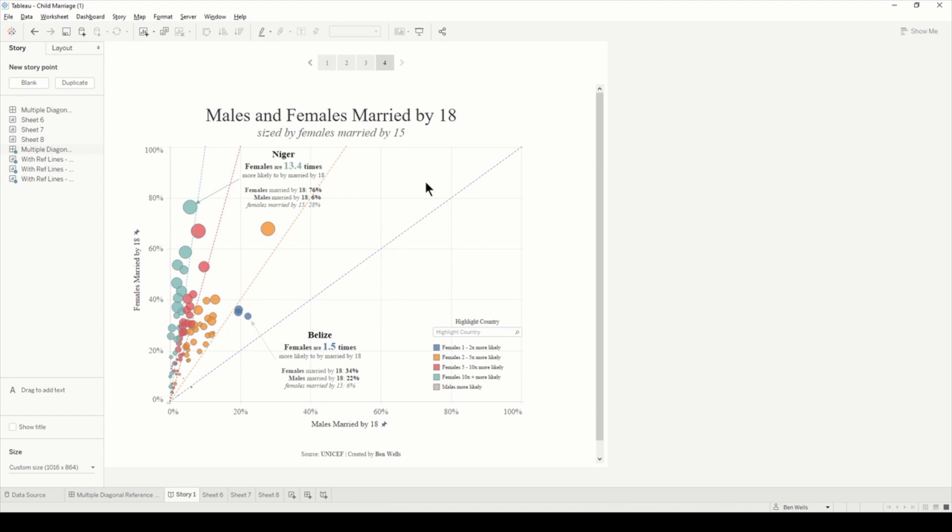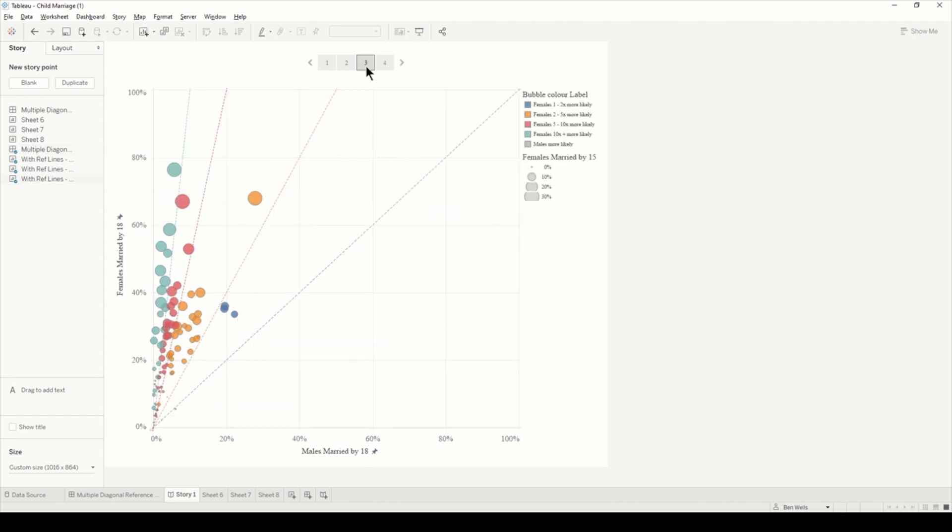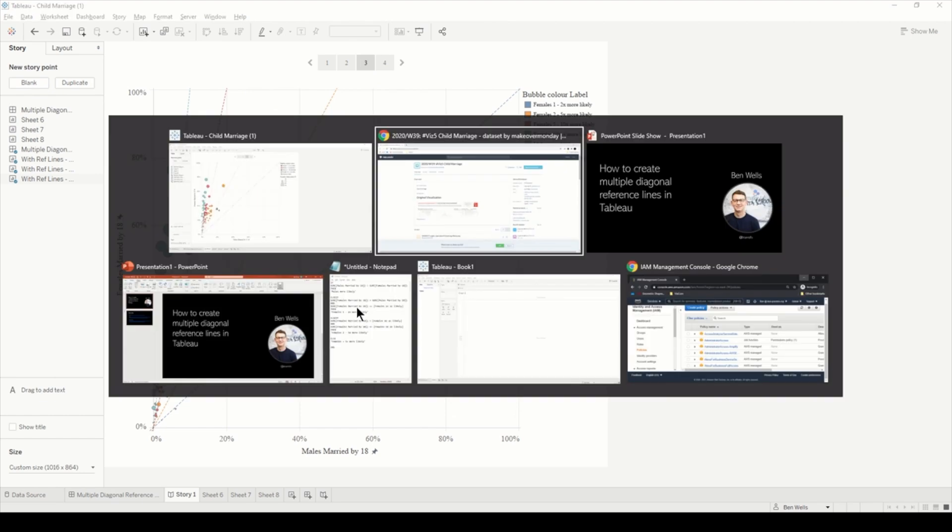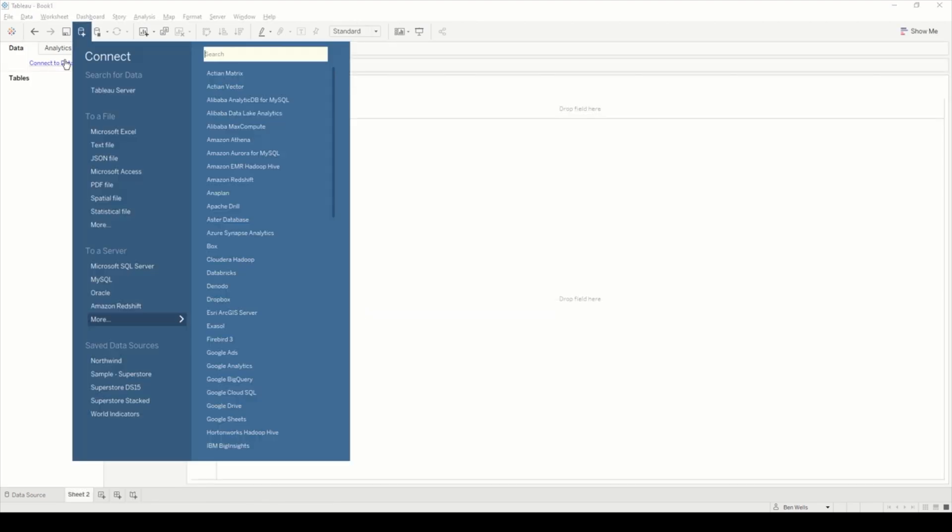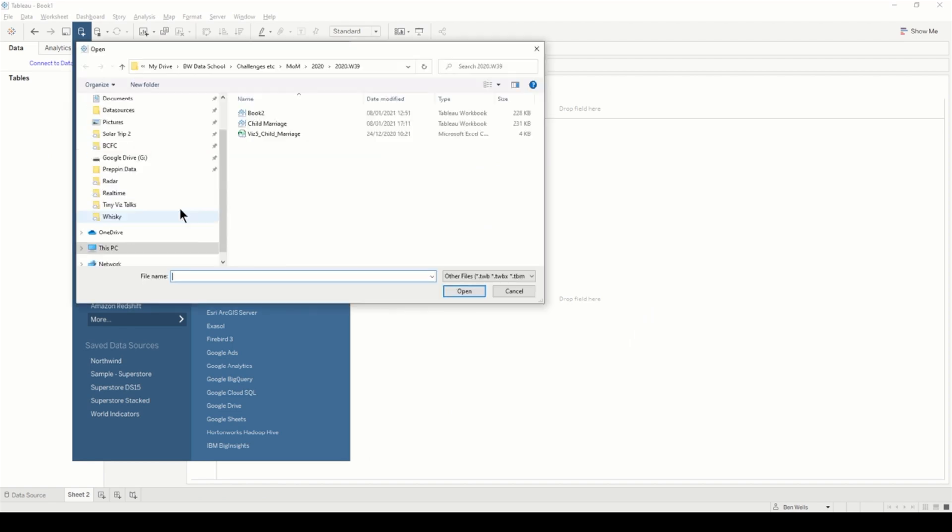In this video I'm going to show you how we can build this view. Let's get to it. I'm just going to go to Tableau and connect to the data.